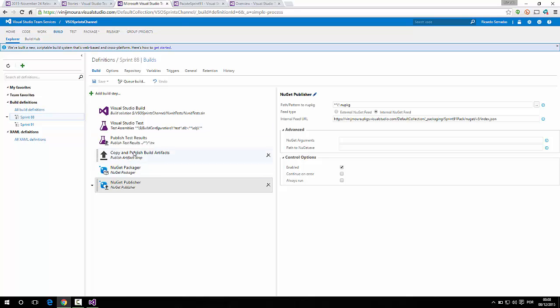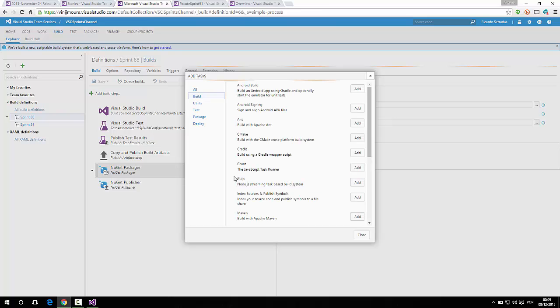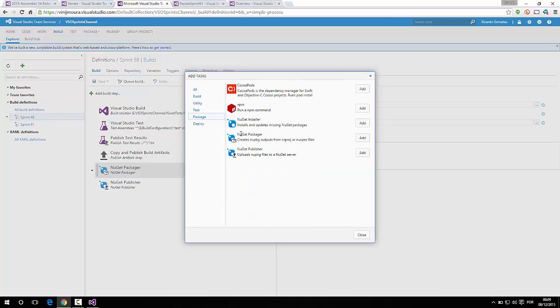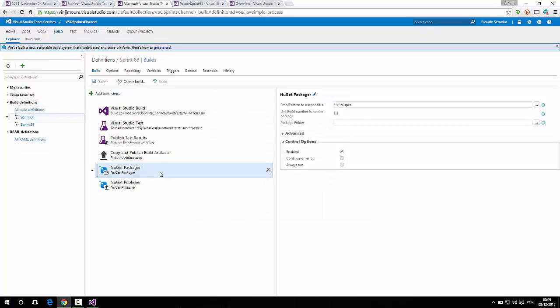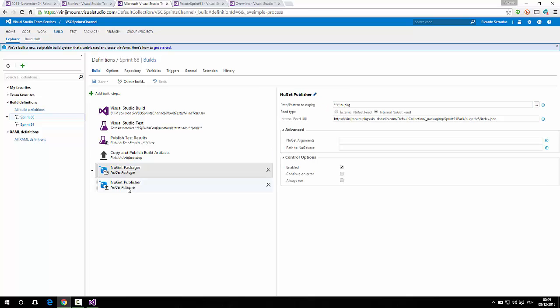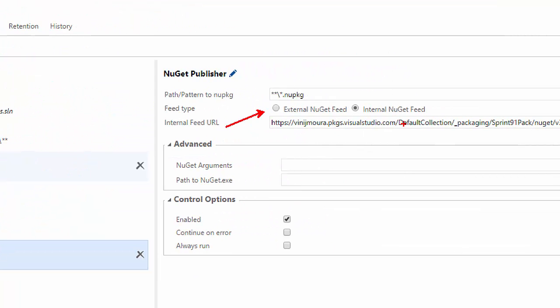So, once you edit a build definition right here, you can add two kinds of tasks. Let's see it in action. You can add a task under the category package. We have first NuGet Packager and then NuGet Publisher. The NuGet Packager searches for nuspec files, which are manifest files, to create the NuGet package. And once this NuGet package is created, the second task searches for it and then publishes it to an external NuGet feed or an internal NuGet feed. What does it mean? If you have an on-premise or your own NuGet feed, you can deploy it there. And if you want to use VSTS NuGet feed, you use this option, internal NuGet feed.